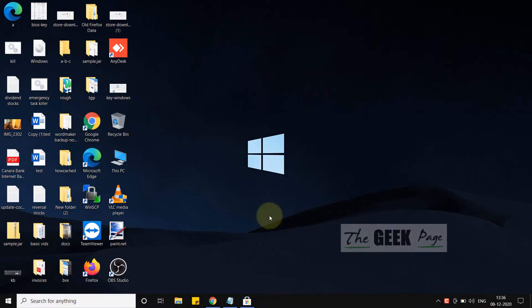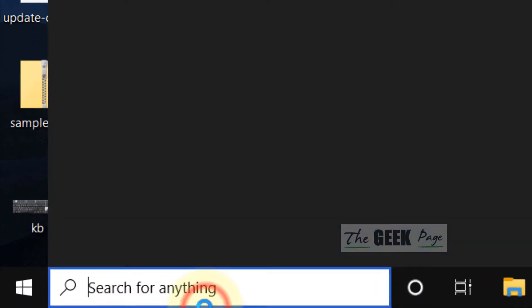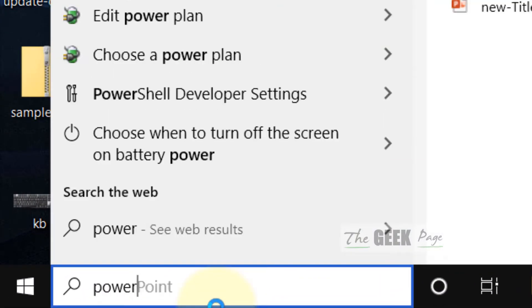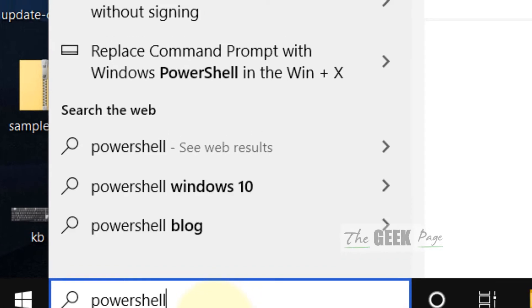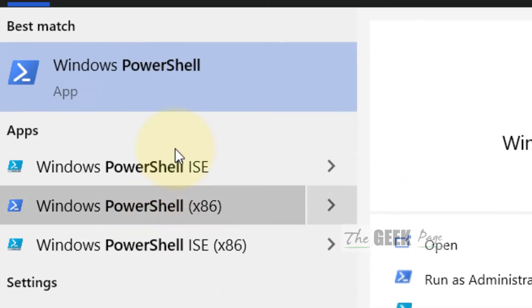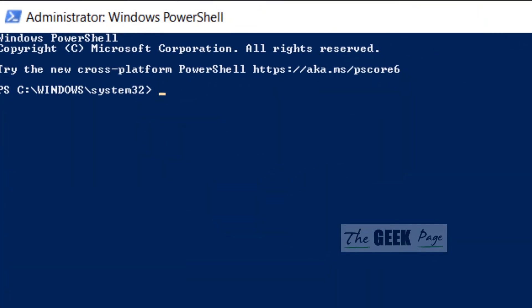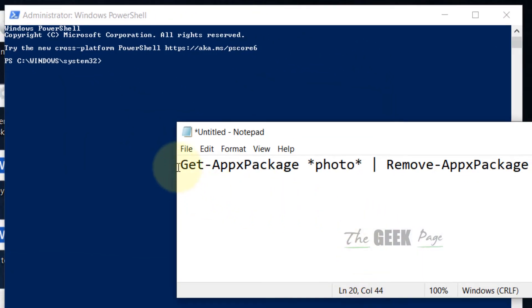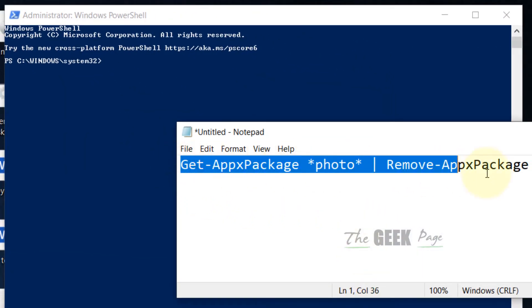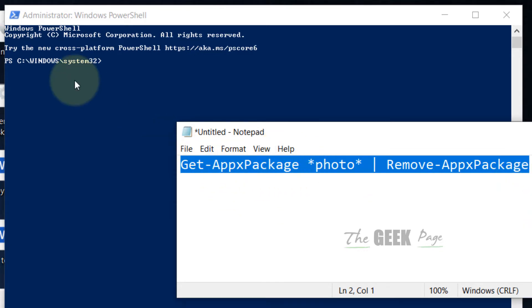If that does not fix the issue, let's go to the next method. Search PowerShell, right-click on it, and click 'Run as Administrator' to open PowerShell in admin mode. Now copy and paste the provided code into PowerShell and hit Enter to execute it. This will remove the Photos app from your system.